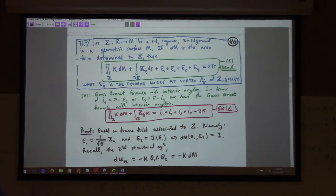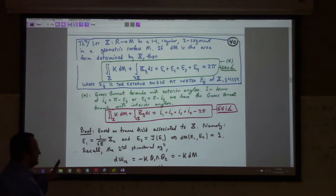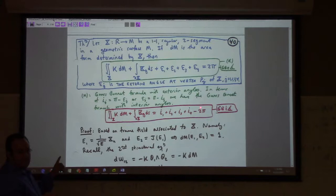What happens when you apply this theorem to a paving where the edges are geodesics? If the edges are geodesics, then the geodesic curvature is by construction zero. So what this says is that the integral of the Gaussian curvature equals the sum of the exterior angles minus 2 pi.